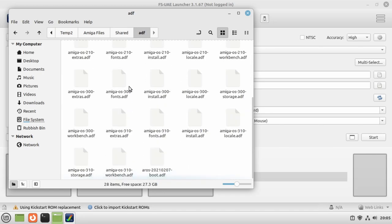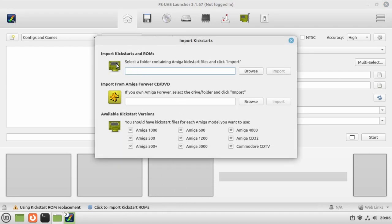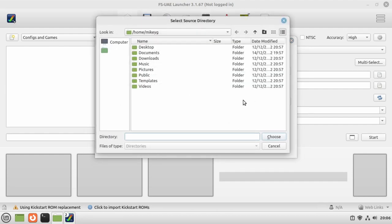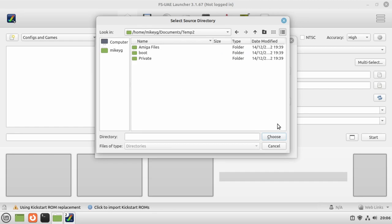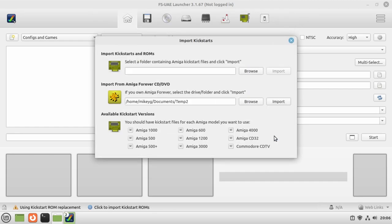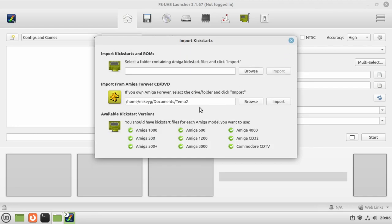We're going to click on "click to import ROMs." We can import from Amiga Forever CD-ROM. What we've created is really an Amiga Forever DVD, but we've created it in a directory. We can do under this option here, we can click on browse, go to Documents, go to temp2, just leave it there so you can see these three folders, click on choose, and then click on import. It shows us a load of text, but yeah, the important thing is 38 ROM files were imported. Excellent stuff. And now we can see loads of green ticks on all the different Amiga versions available.